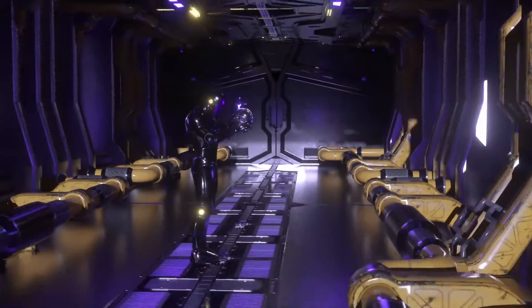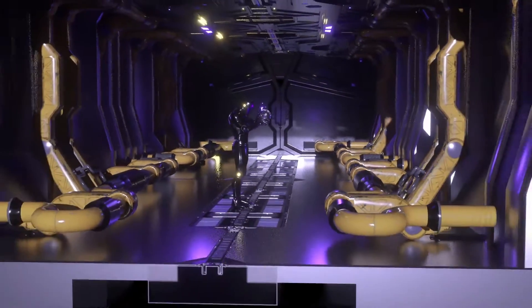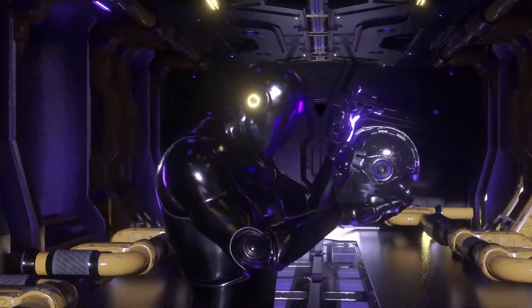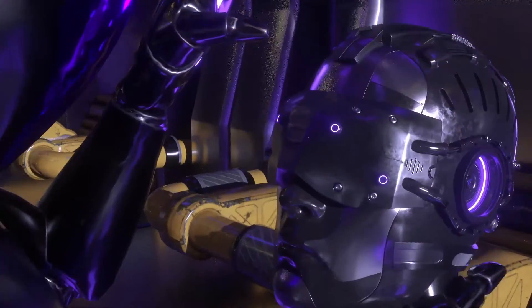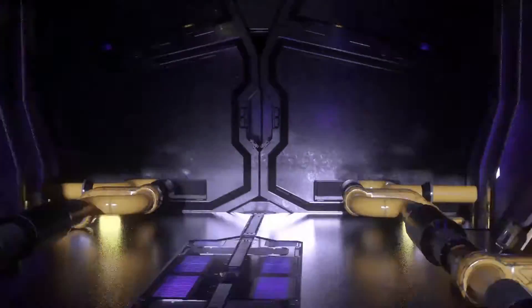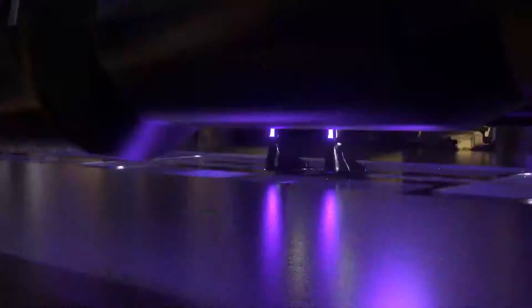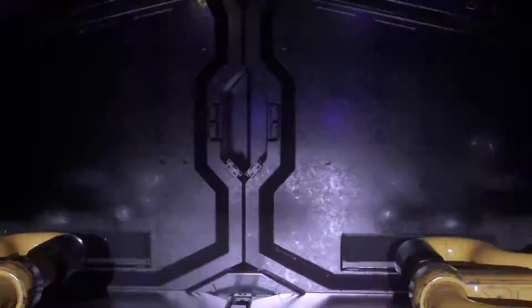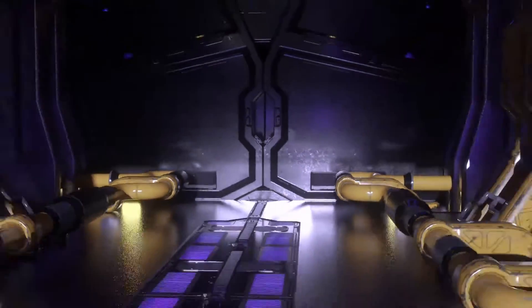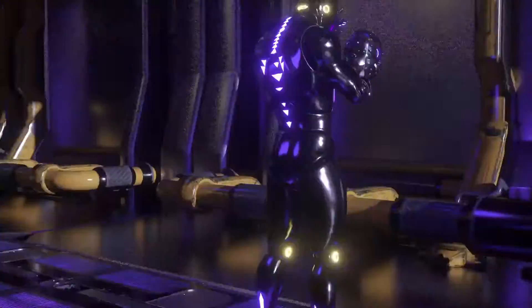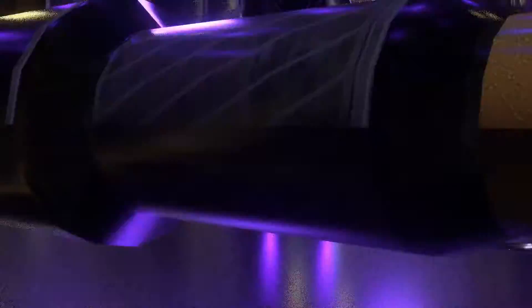Hypnosis is usually induced by a procedure known as a hypnotic induction involving a series of preliminary instructions and suggestions. The use of hypnosis for therapeutic purposes is referred to as hypnotherapy.